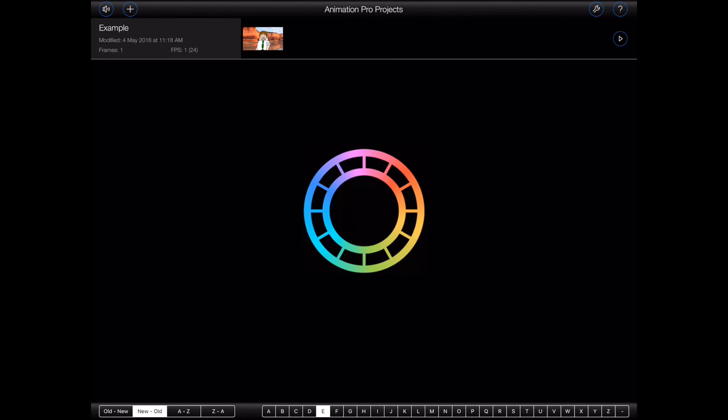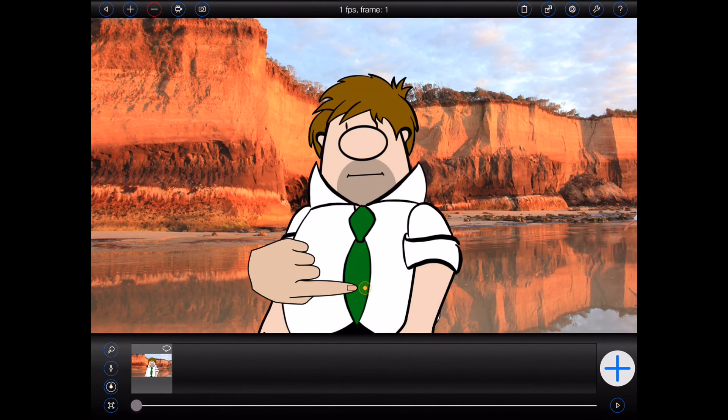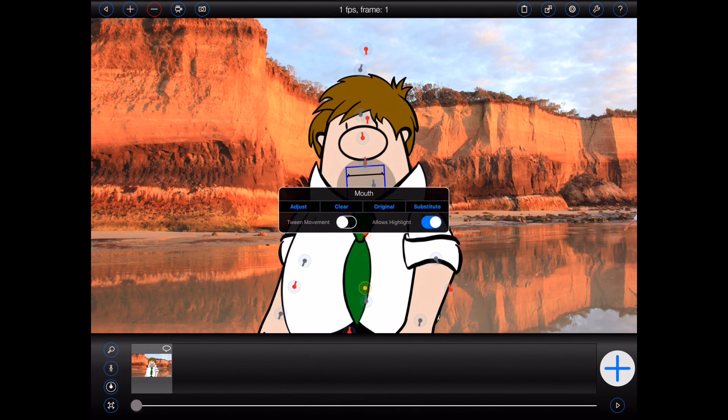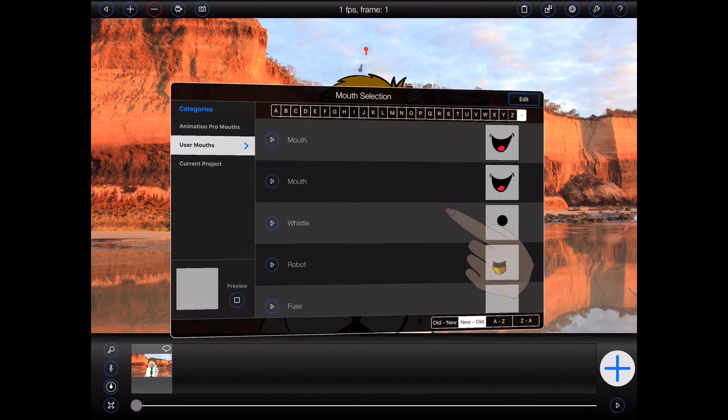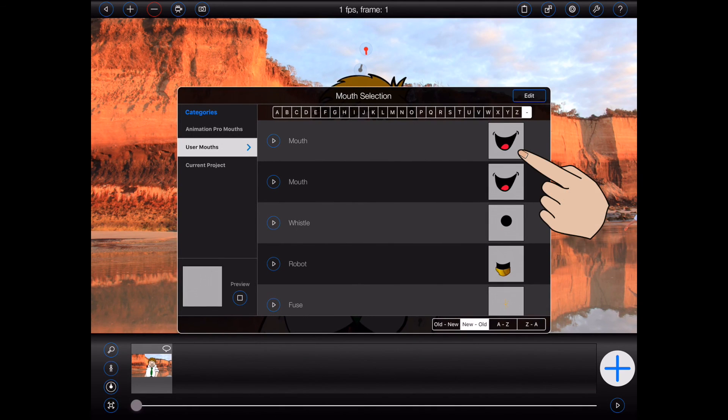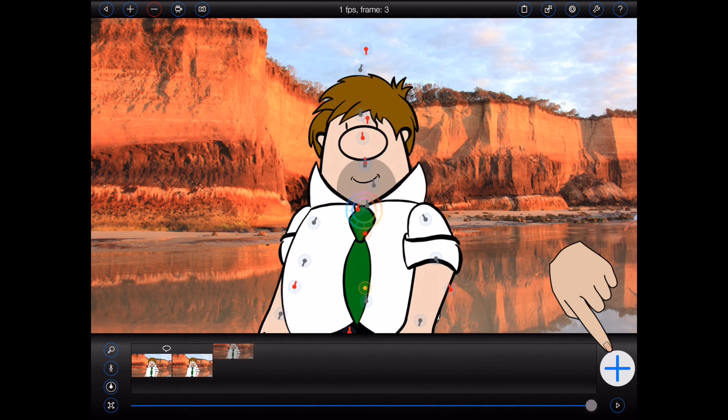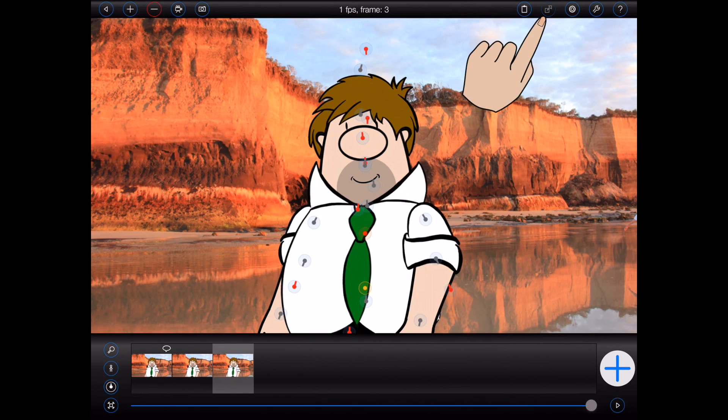To finish, let's see how the mouth looks in a short animation. First, we'll substitute it into a figure. We'll create a couple of frames and then export.